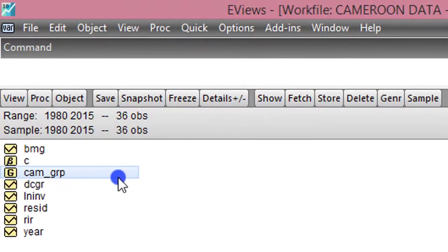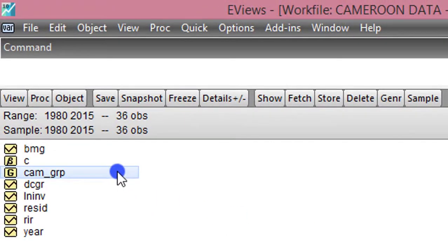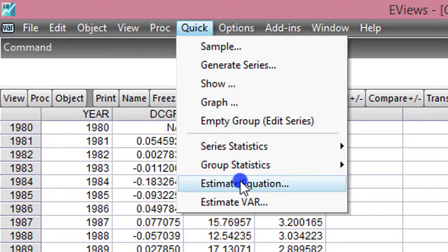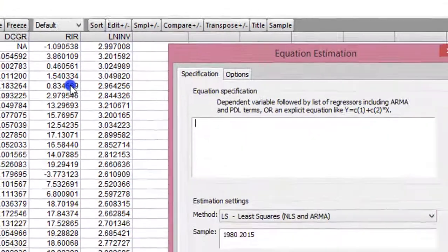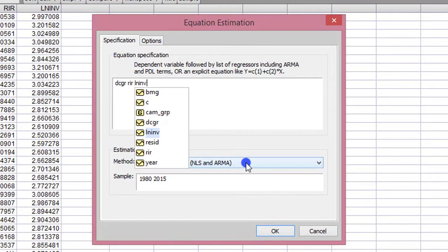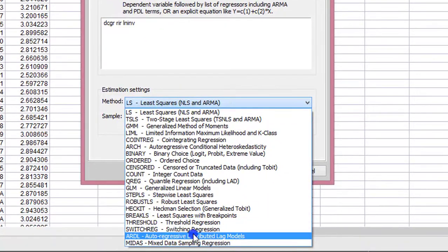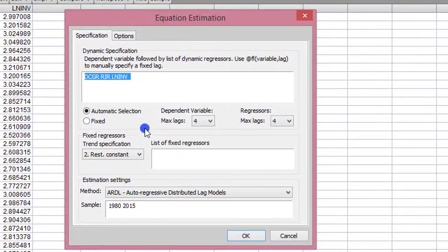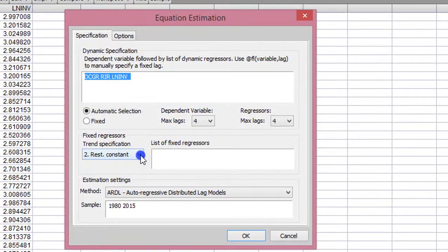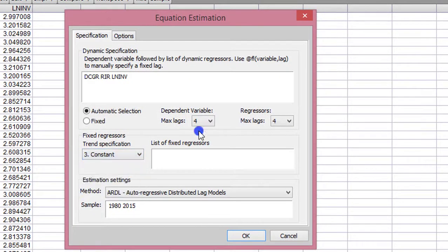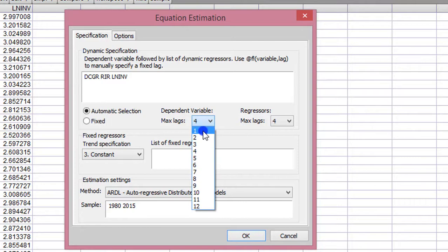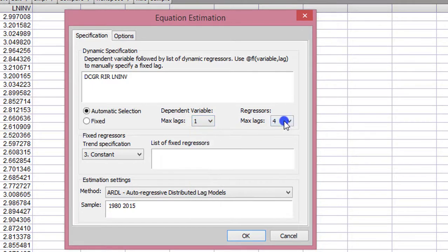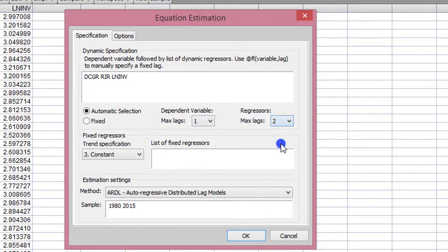Still using our variables, I'll quickly run the regression, then we'll use the Granger test. The first variable is the domestic credit growth, and I list every other variable in the model. Always remember to change least squares to ARDL. For the trend specification, it's case 3. The dependent variable takes 1 lag, the regressor takes 2 lags. Because of the real interest rate, I click OK.